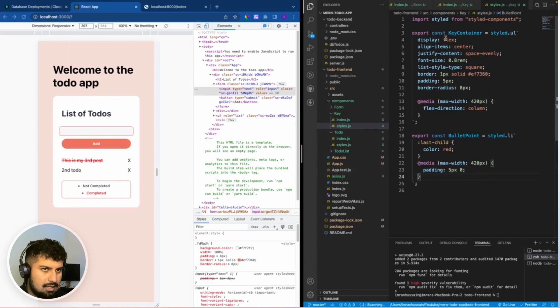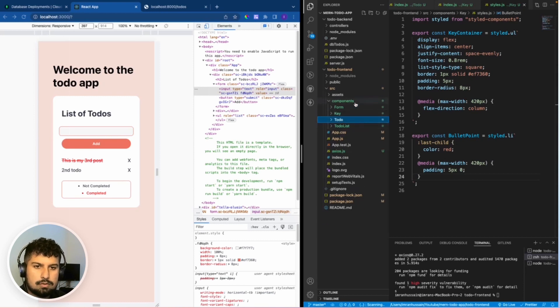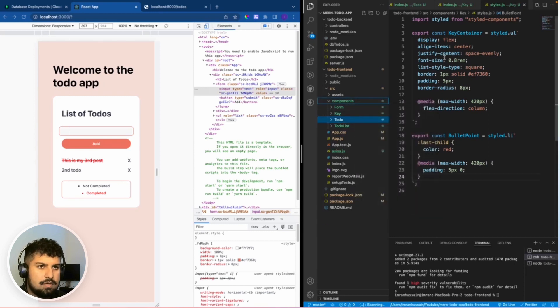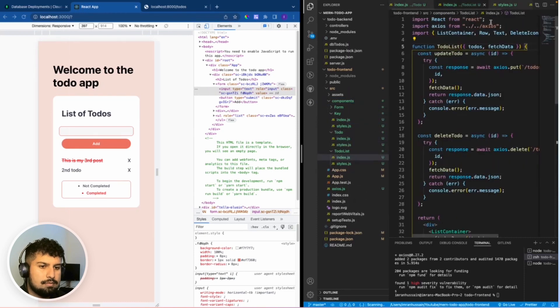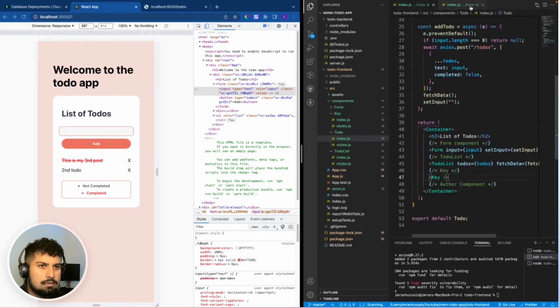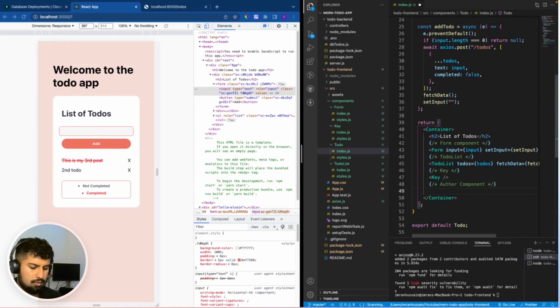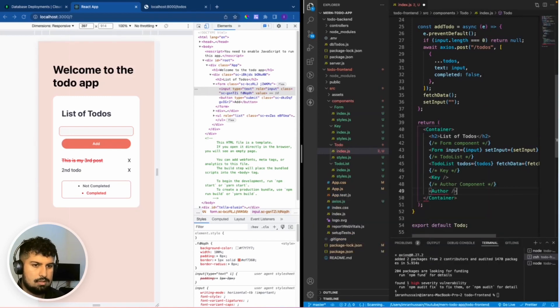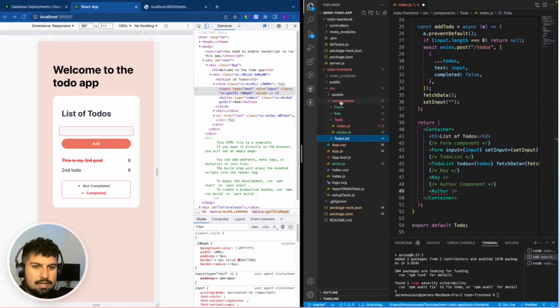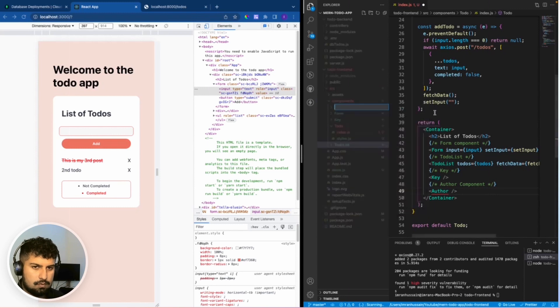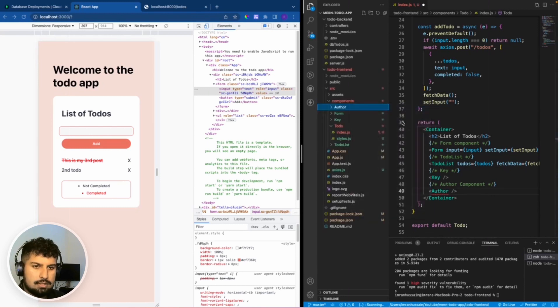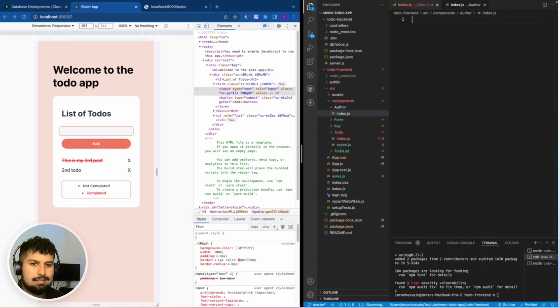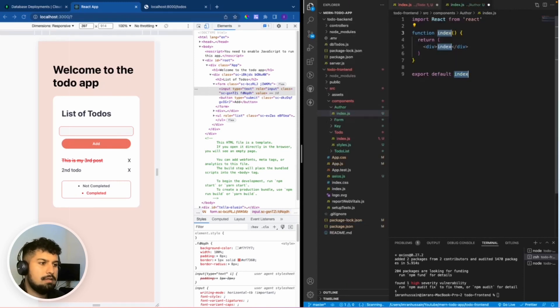That's the key component done. All that's left is the author component. I will first of all clear all my files out, and then in the to-do component I'm just going to render out the author. We need to create the author. If I go into components, new folder named author, and then a new file of index dot js.